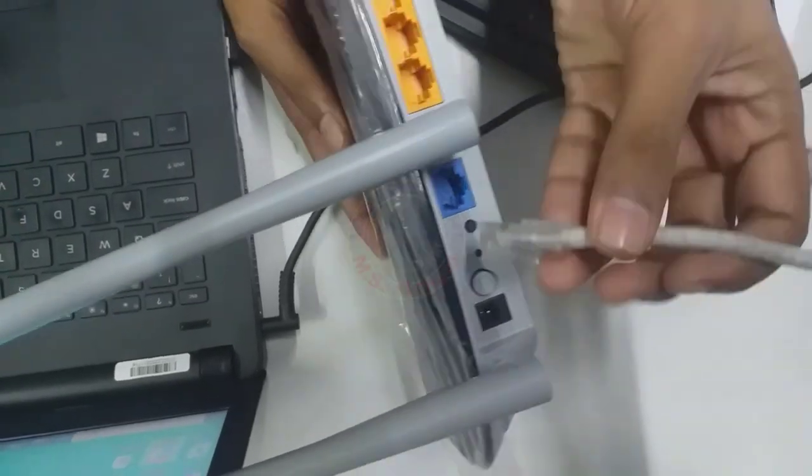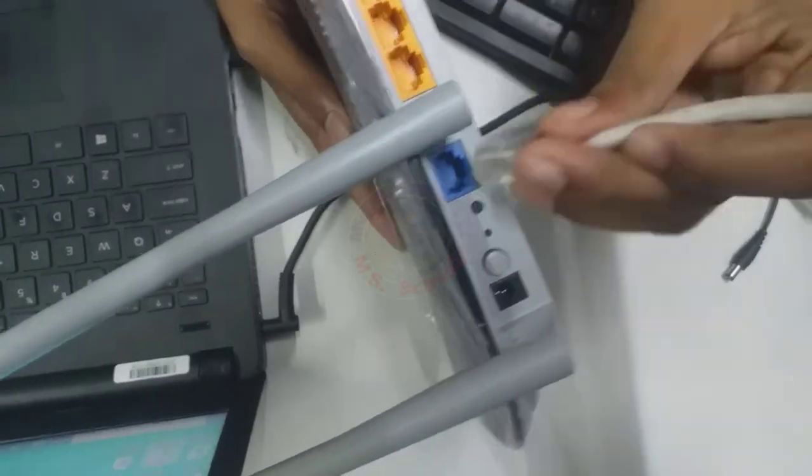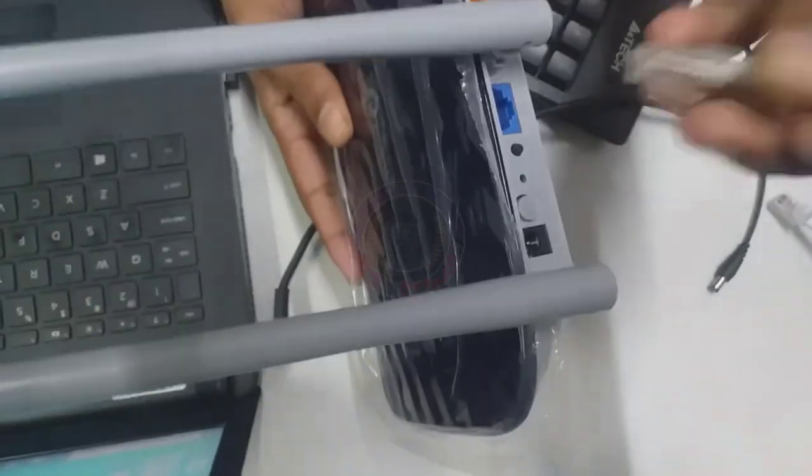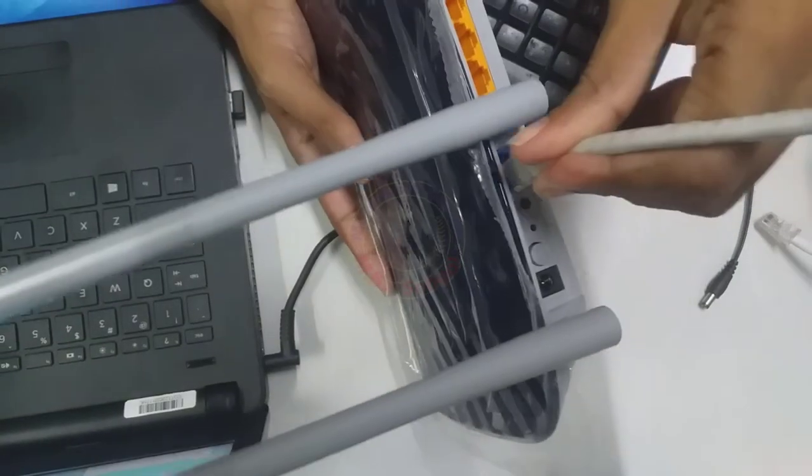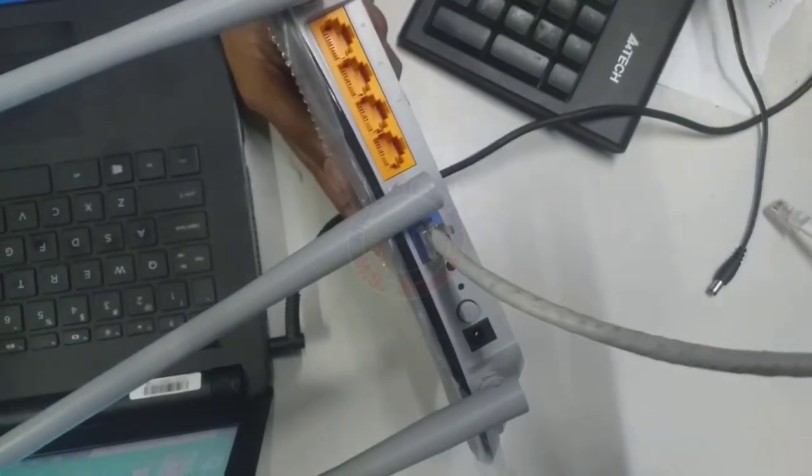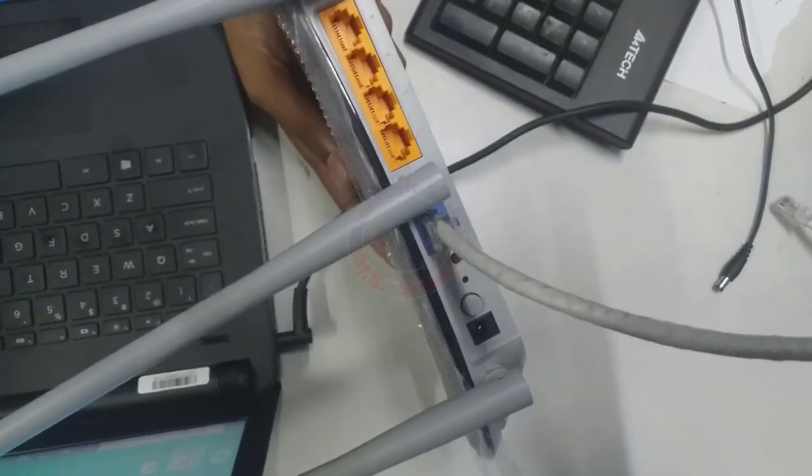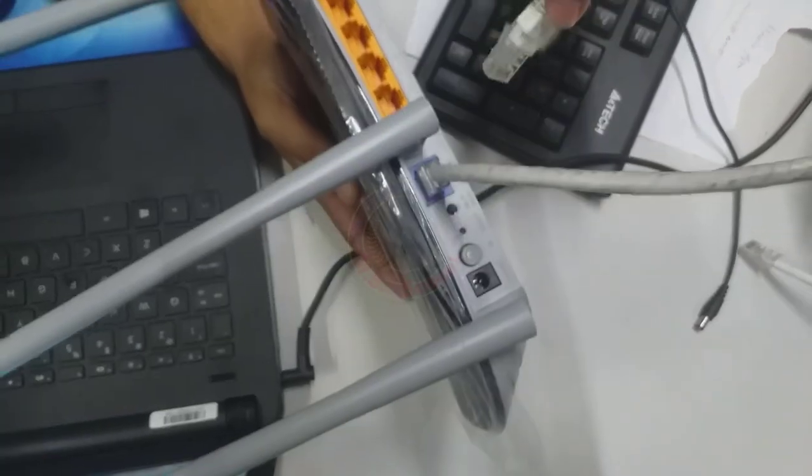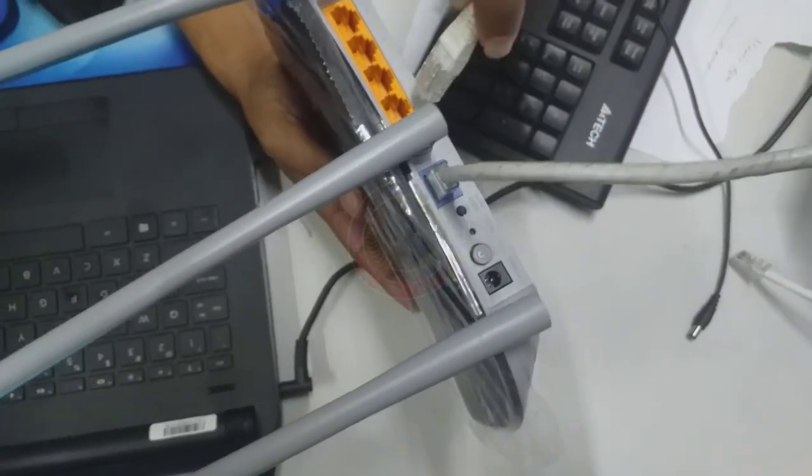Hello friends, welcome to my YouTube channel and Facebook page. Today, I will show you how to configure a TP-Link router model Archer C20 with Ethernet from A to Z.